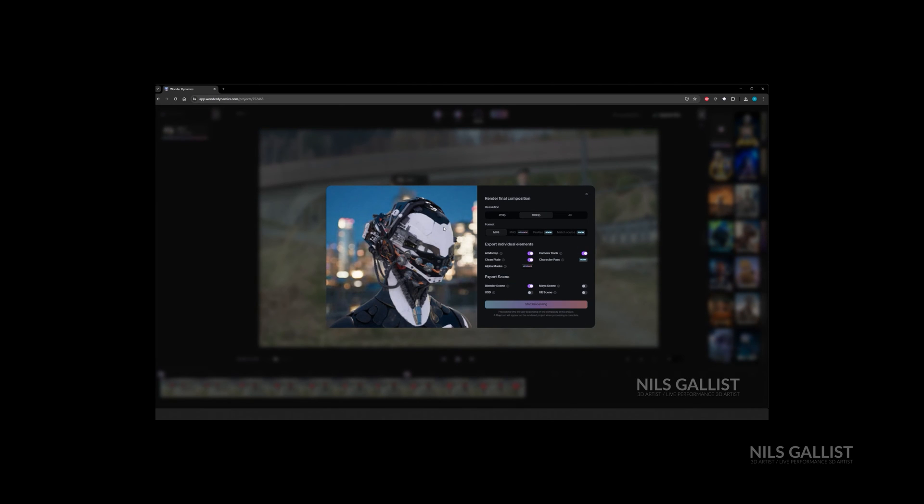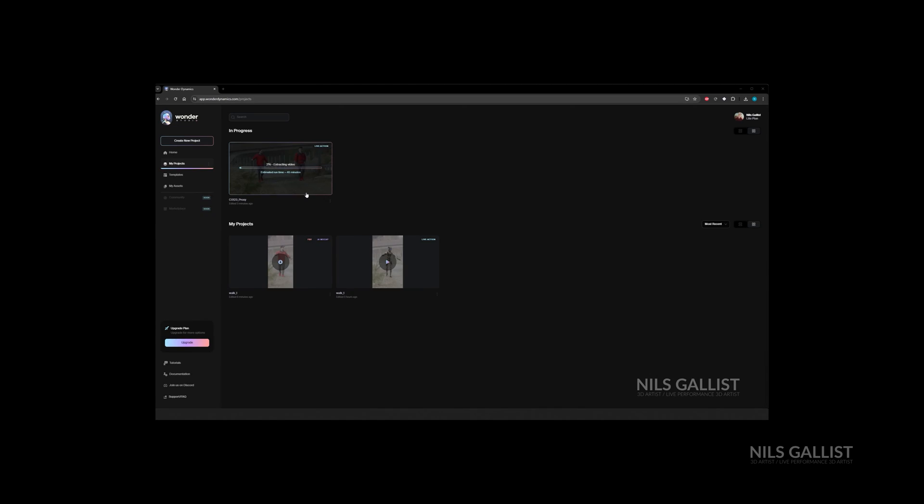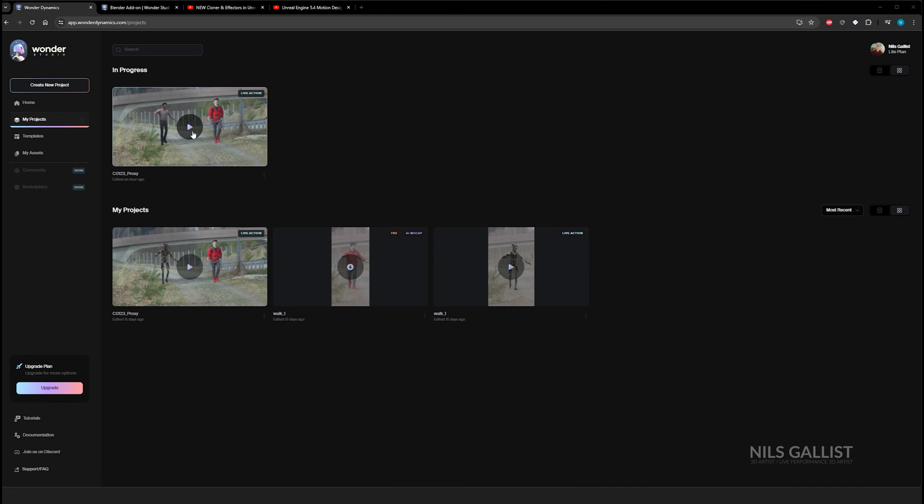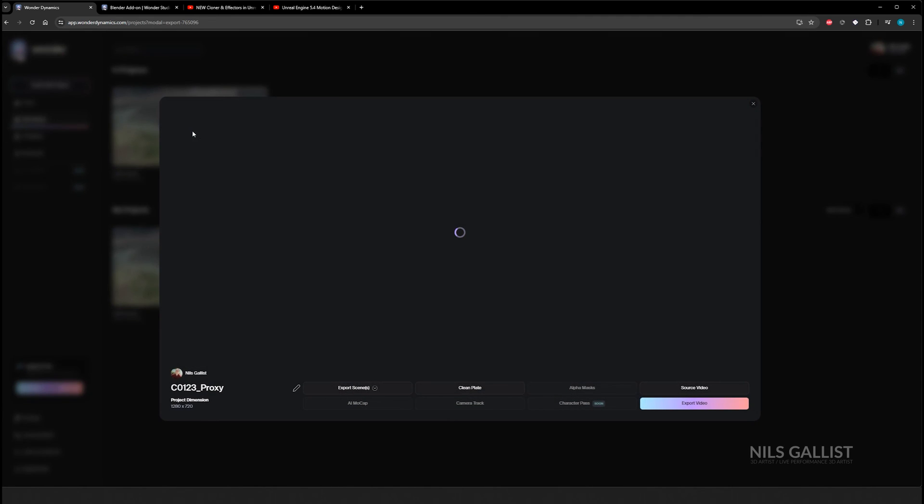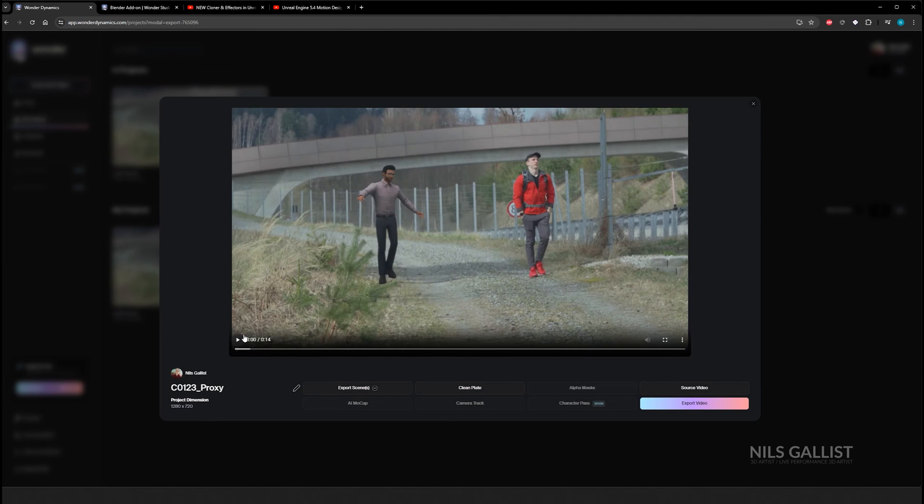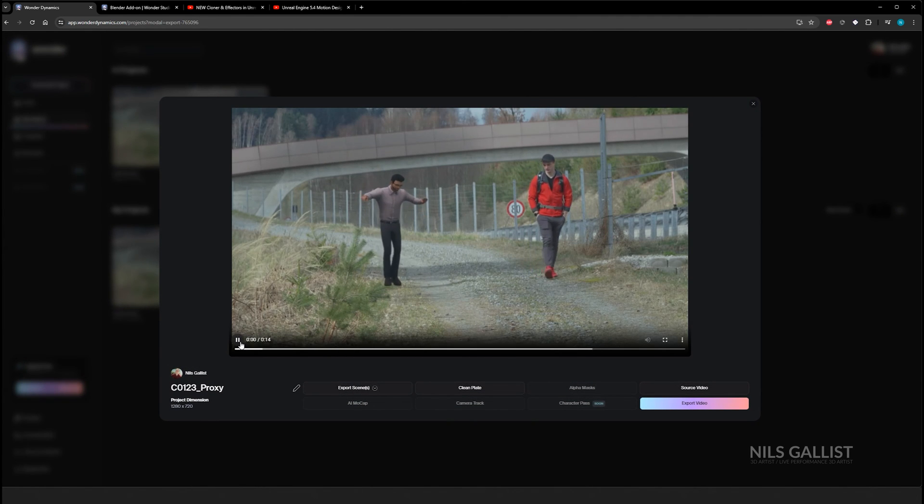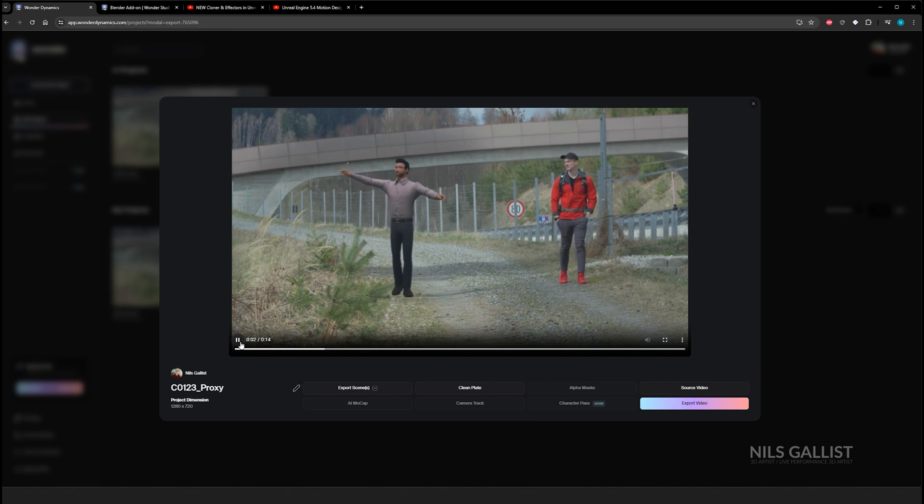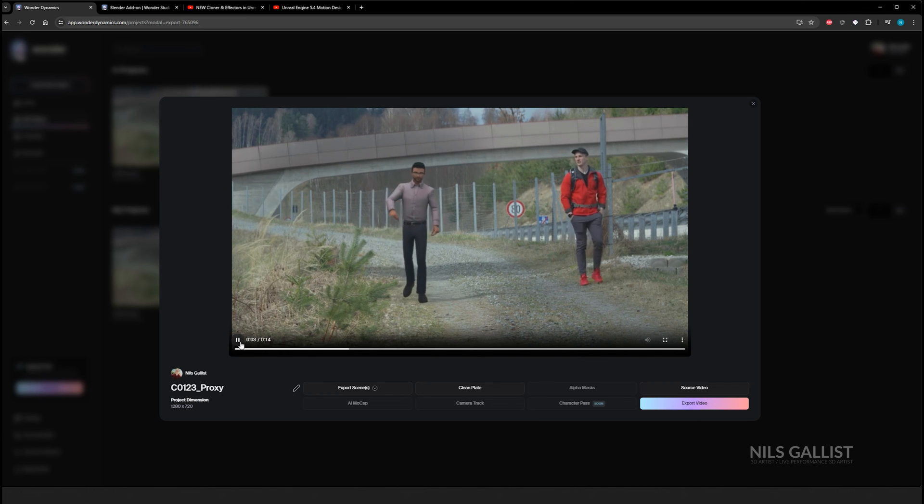This again takes 30 to 45 minutes usually for this amount of clip or the length of this clip, and I'll just keep you posted when it's done. Just kidding, I'm recording this after the fact, so it's already done here.